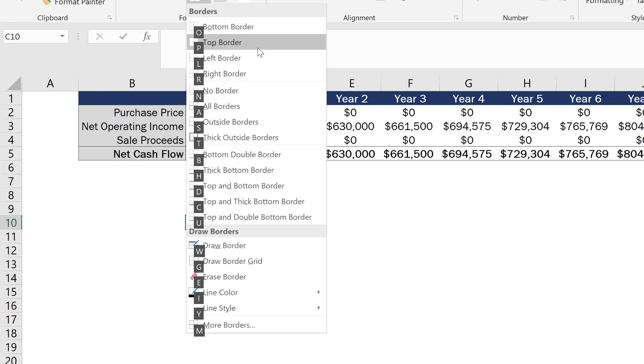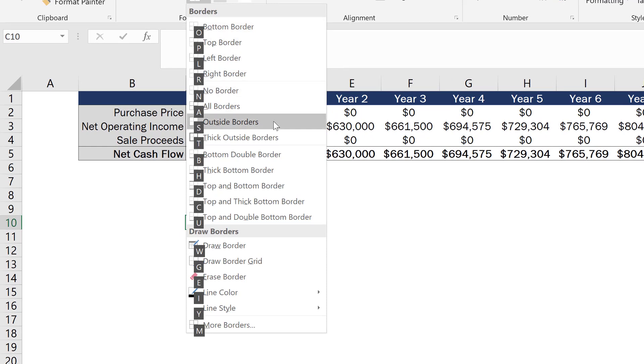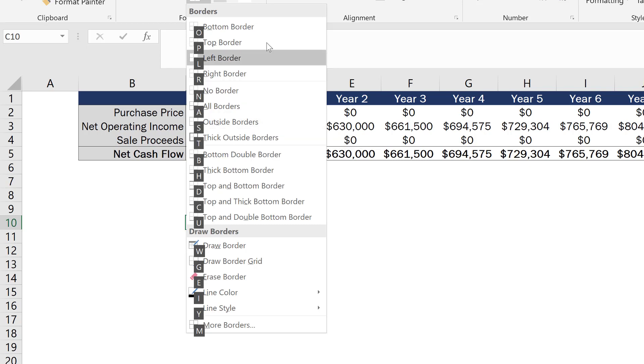So I have a bottom border, top border, left border, right border. And then I have no border, all borders and outside borders. And those are really the seven that we end up using the most in real estate financial modeling.